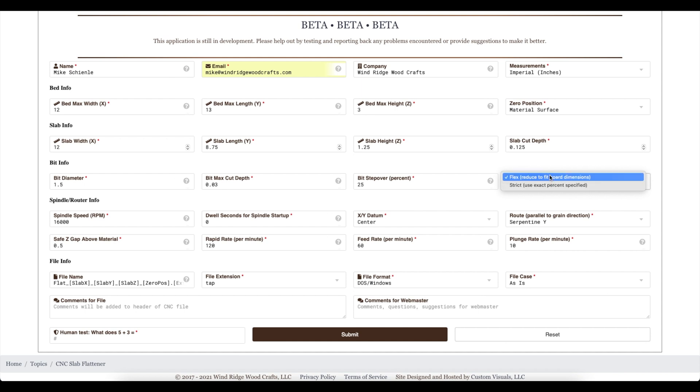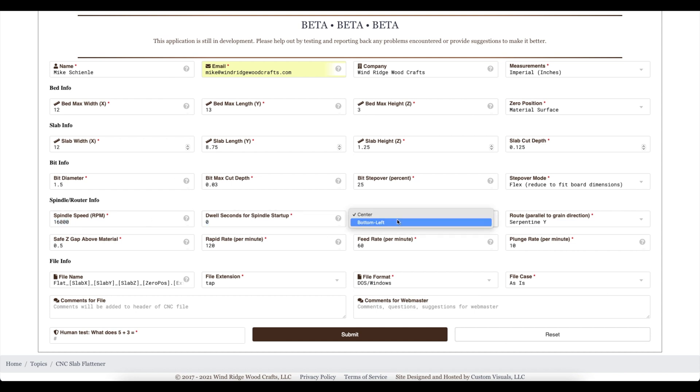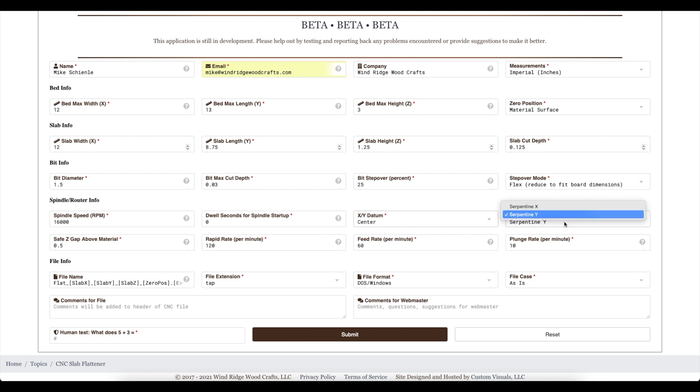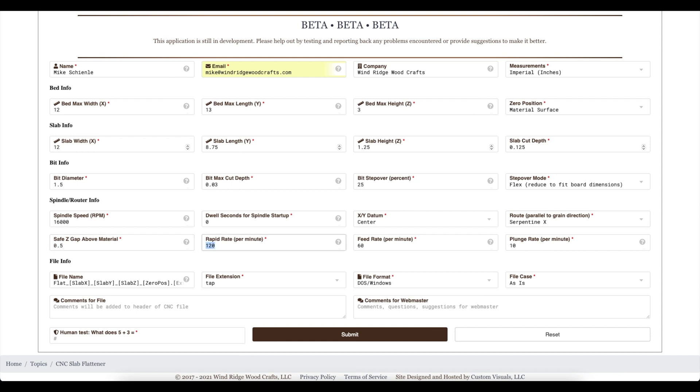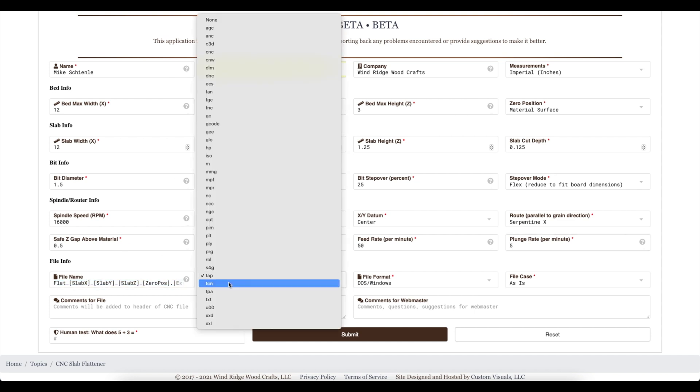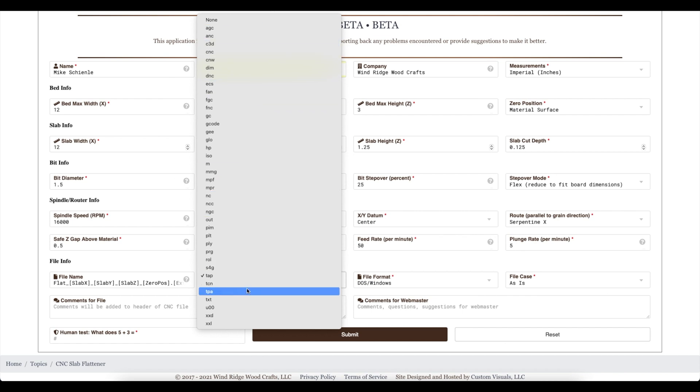And for step over mode, we have either flex, which will reduce the overlap to fit the size of the board. Or strict, which will keep it at whatever the overlap was set to. And we have the speed of the spindle or your router, whatever you're using. Center or bottom left. Serpentine X or Y. Basically whatever the grain direction is, is what you want to choose here. Okay, and just basically some feeds and speeds that we're putting in. Plunge rate.